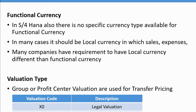Functional currency has no change either — there is no dedicated currency type for functional currency, but you have many buckets available. You can define a custom currency type if you want a separate one for functional currency. Valuation types are also not changing — if you use transfer pricing, you keep the same group, legal, or profit center valuation, and define the currency type and valuation type accordingly.